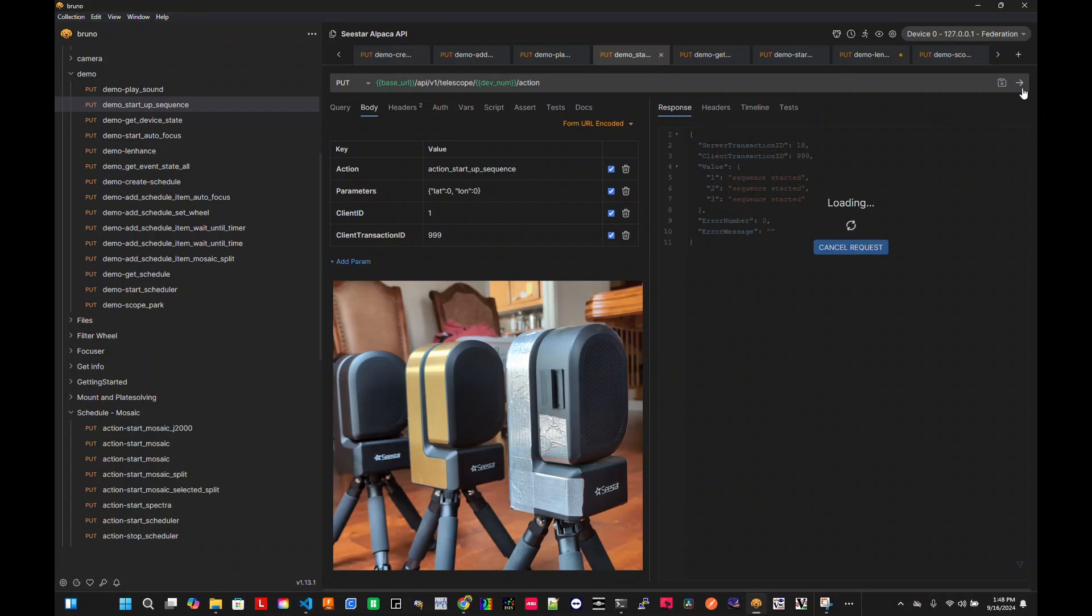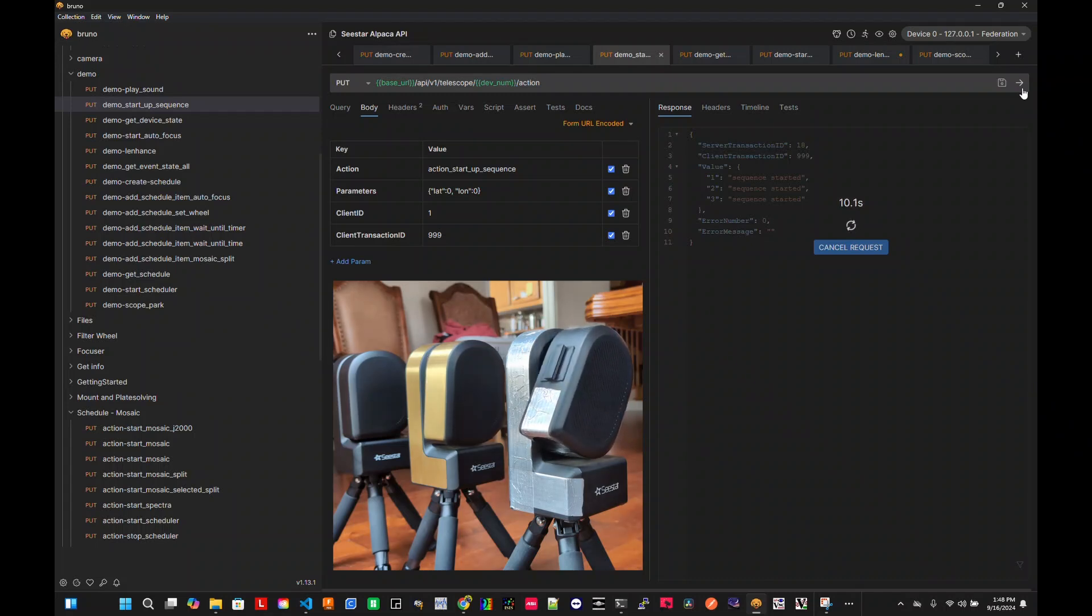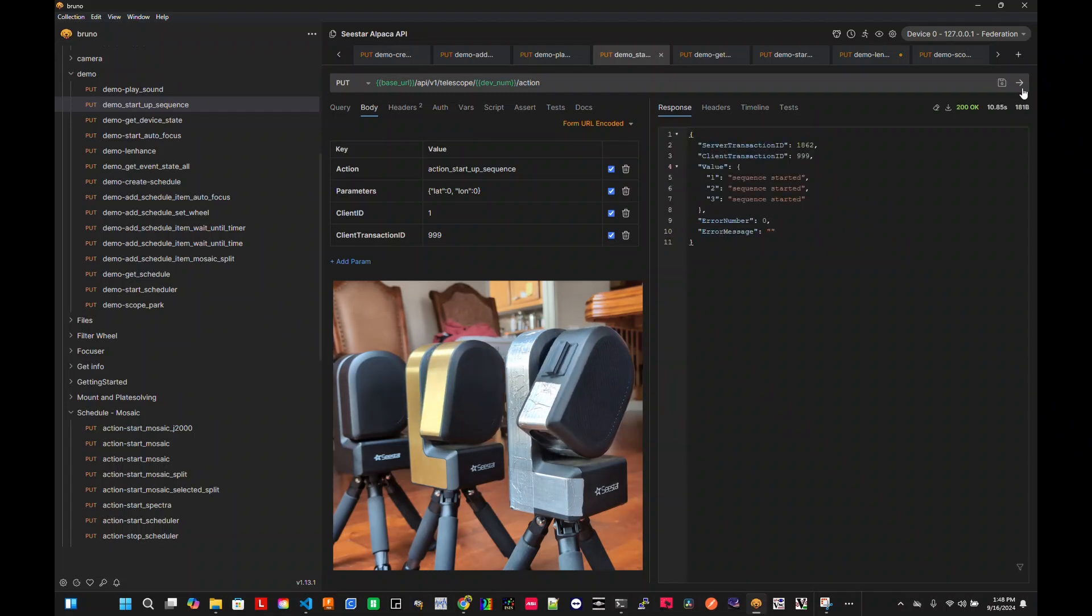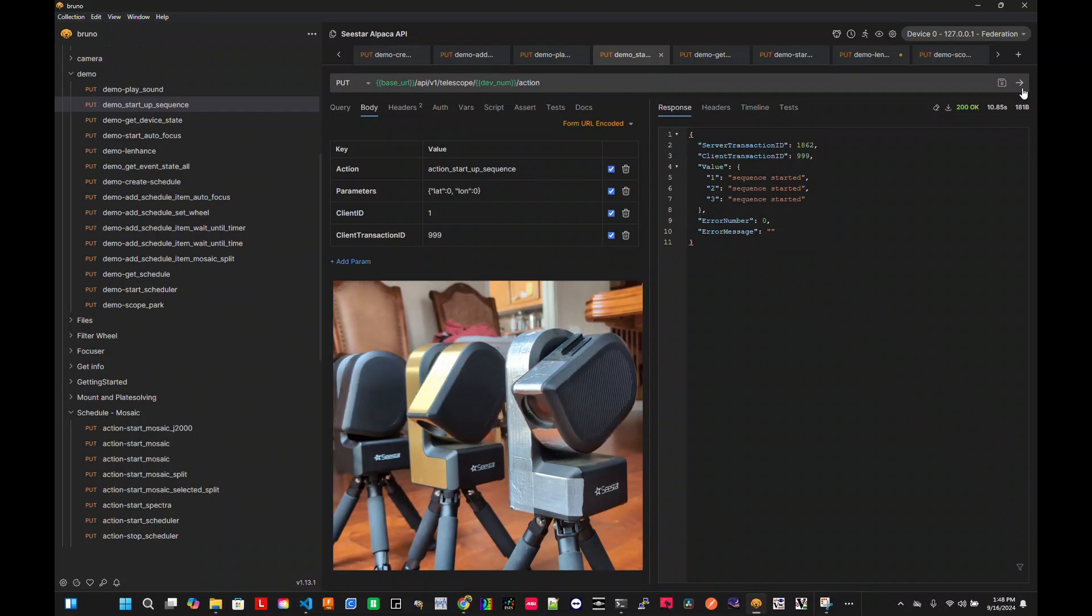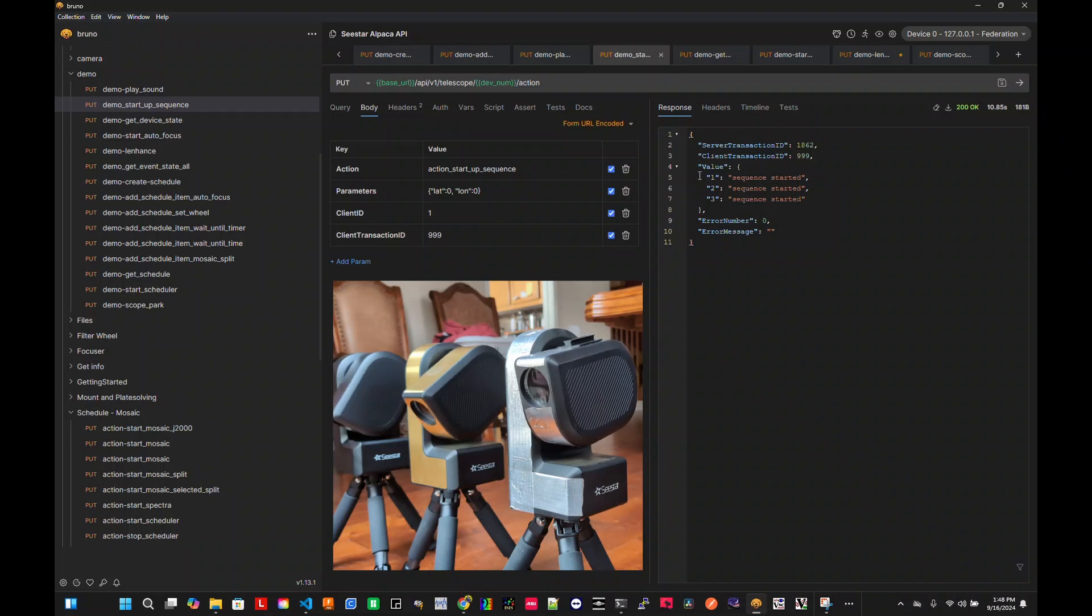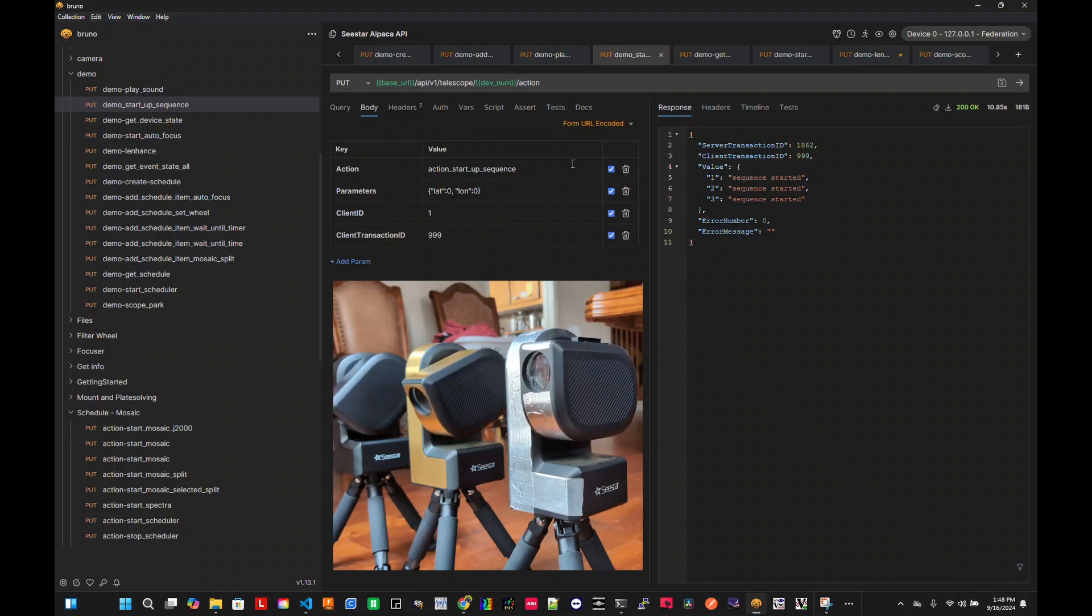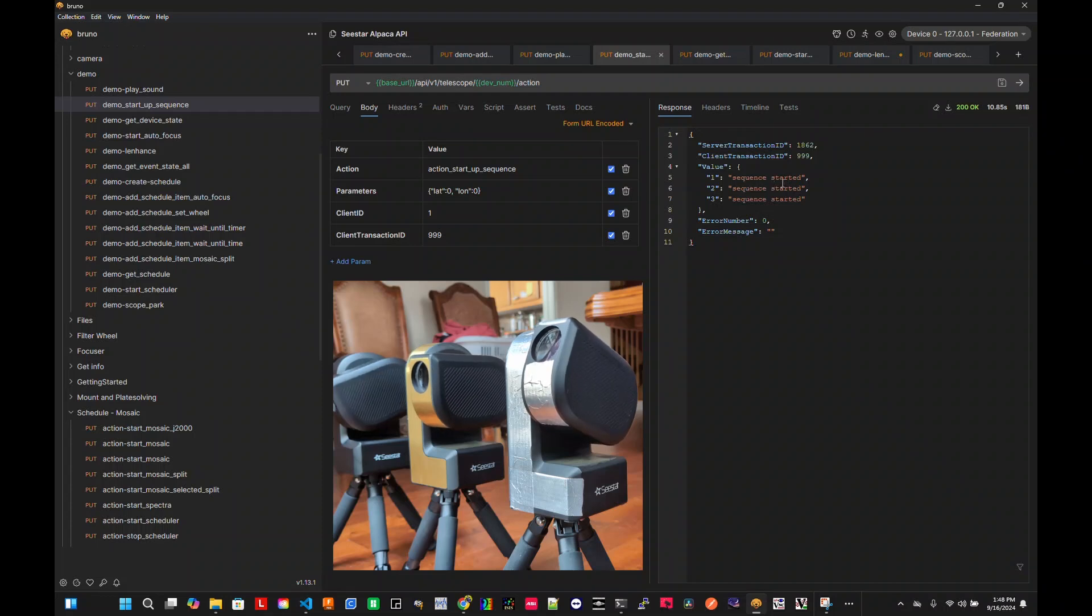Here we go. And you notice the result that for each of them, it tells me what's going on. So I have three device set up. So it tells me that all three sequences are starting now.